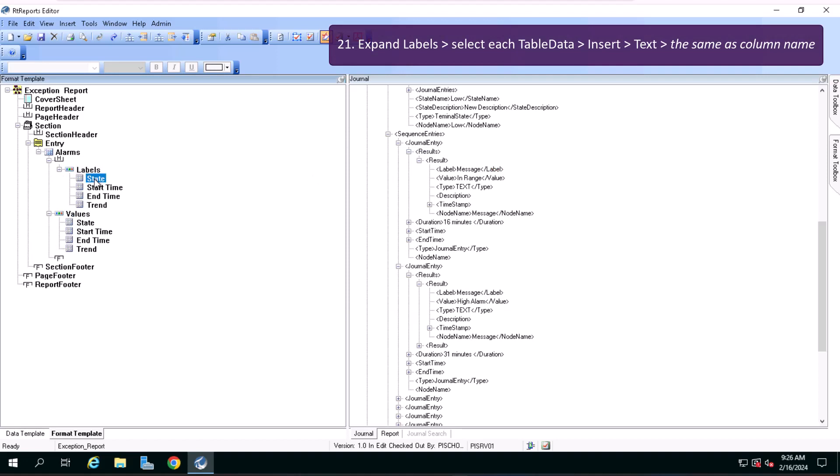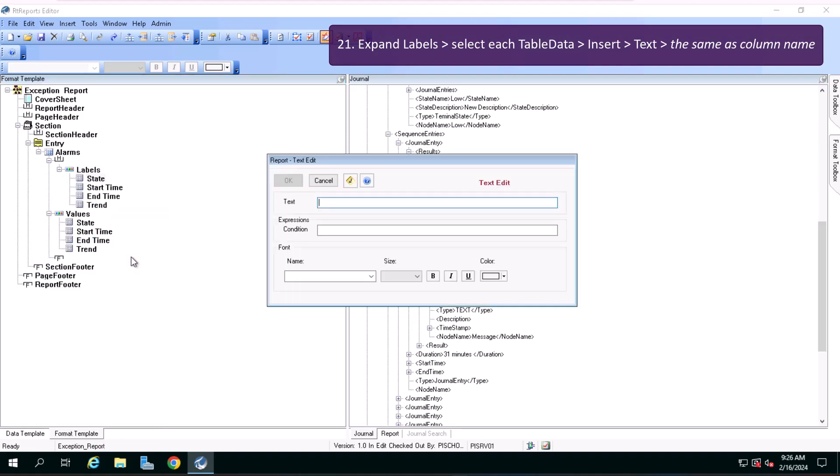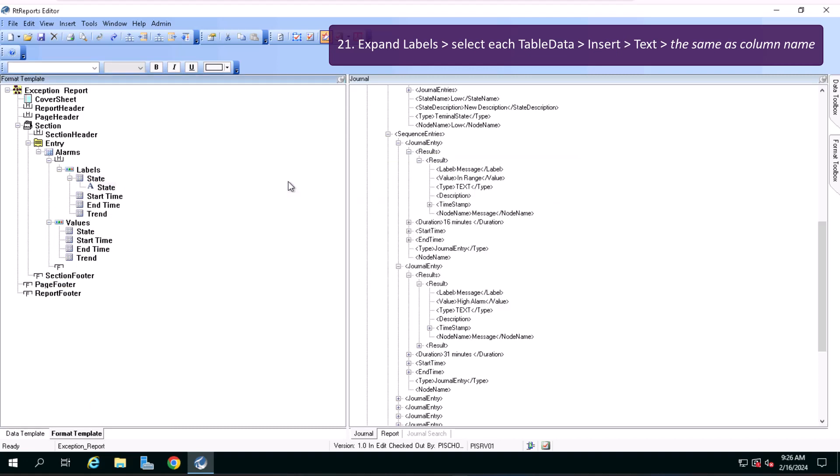Expand the labels row, select each table data, insert text and the text will be the same as columns name.